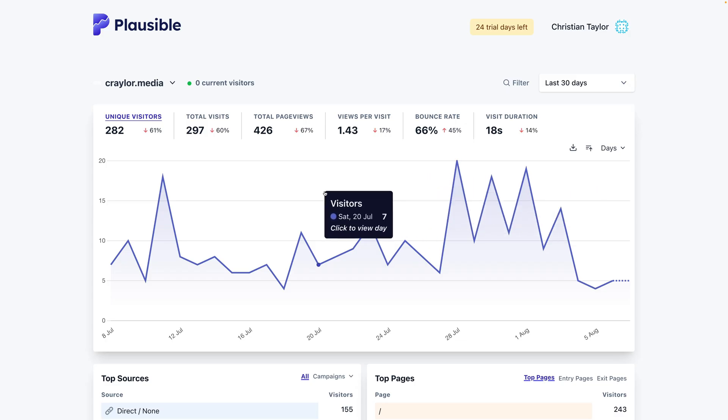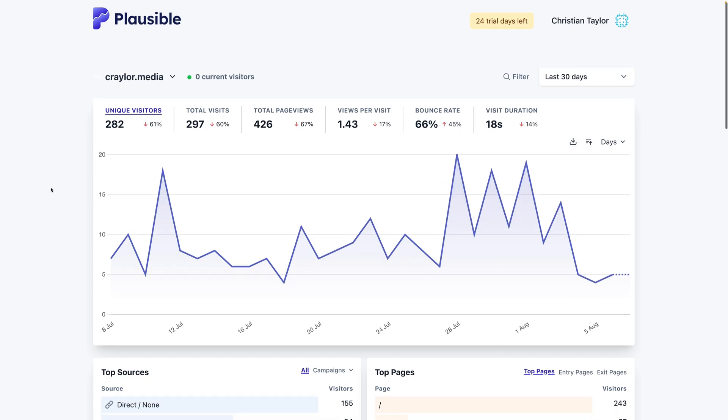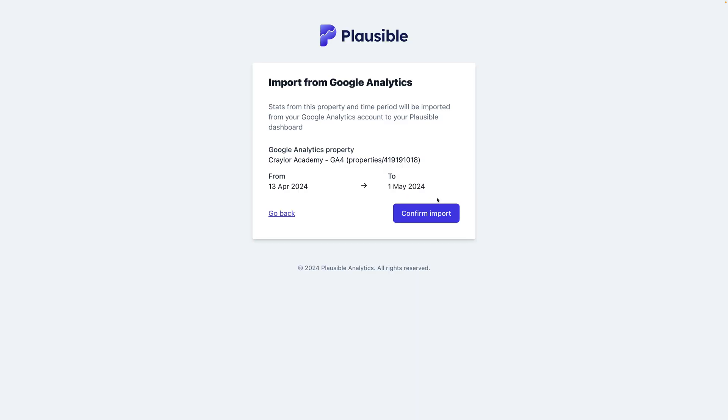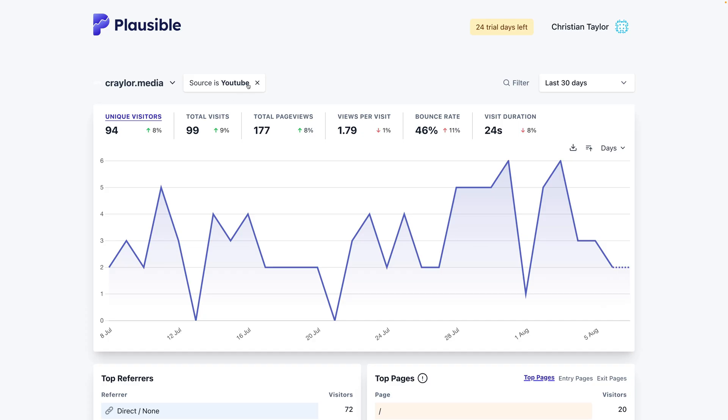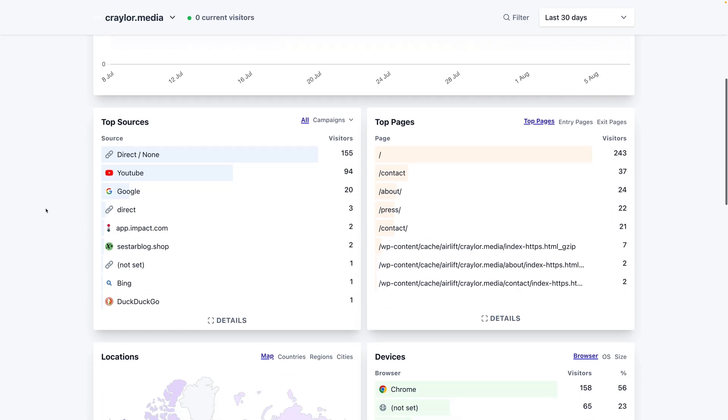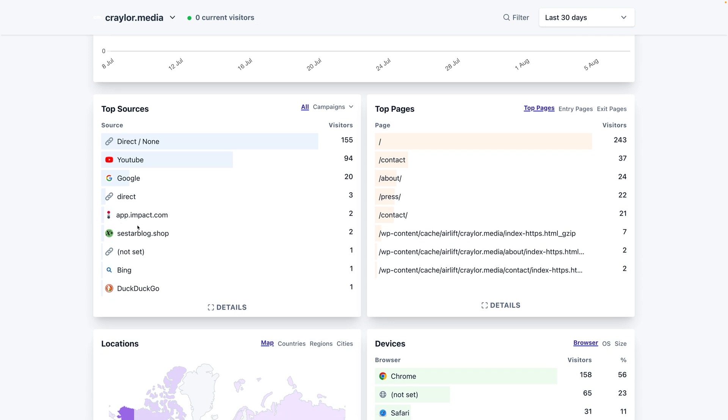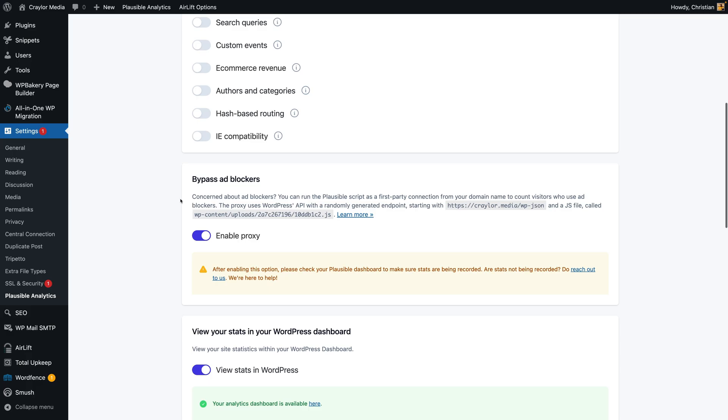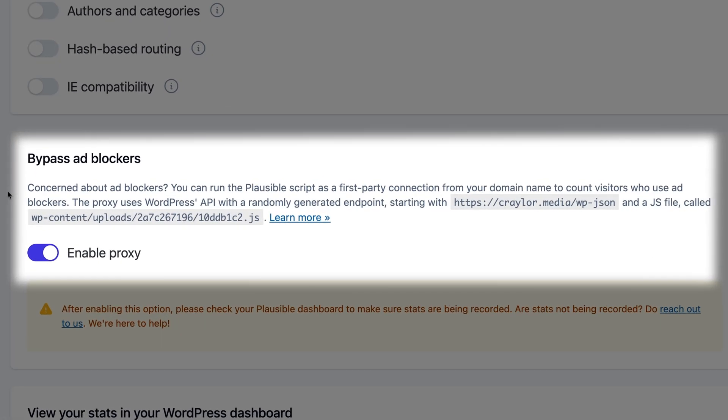If you use WordPress, I'd recommend Plausible. I like that you can seamlessly import Google Analytics data, and the deep integration with WordPress, including WooCommerce data, is invaluable. The proxy feature can be easily toggled in the WordPress plugin to bypass ad blockers, and this is something that takes a lot more technical setup with other platforms.